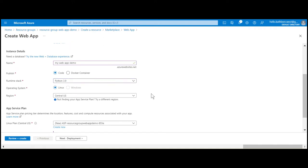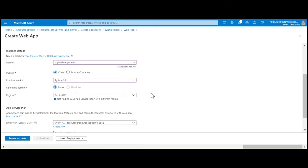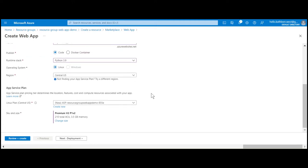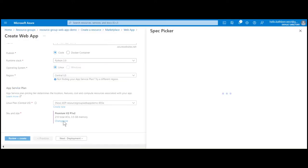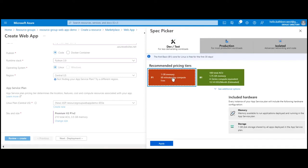By default, it will create a new app service plan for you, but you're welcome to use an existing one. Let's change the SKU and size of our web app. Select the dev/test category and then the free tier.